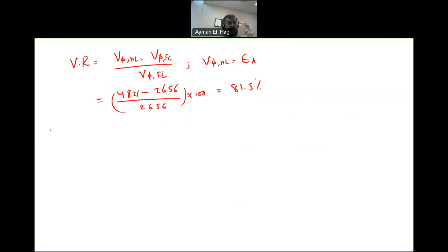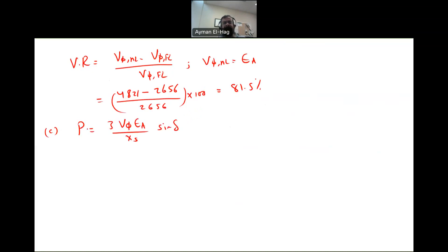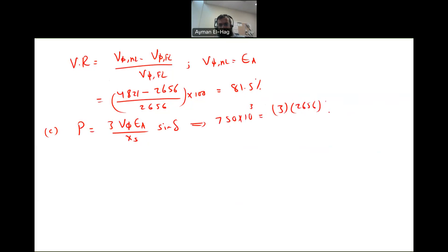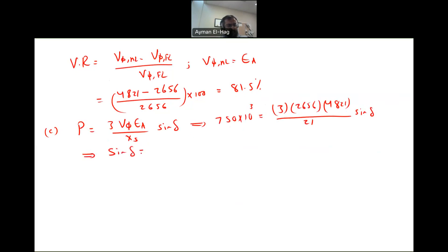To find the torque angle delta, we use P = 3 × V_phase × Ea / Xs × sin δ. Substituting: 750×10³ = 3 × 2,656 × 4,821 / 21 × sin δ. Solving gives sin δ = 0.41, therefore delta = 24.2 degrees.